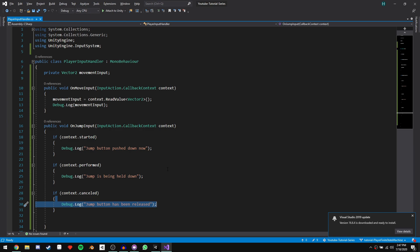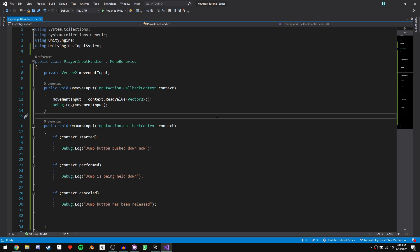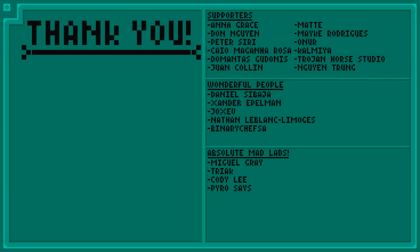We'll get started creating the finite state machine in the next episode. I hope I've managed to enlighten you on the new input system and show you how cool it is with the ability to change between different devices so easily without doing anything extra in code. This is just a quick start guide — if you'd like a dedicated input system video, please let me know. That's it for the introduction to the finite state machine player controller. A huge thank you to all my supporters and wonderful people on Patreon — special thank you to Triak, Cody Lee, Pyro Says, and Miguel. Hope you all have a wonderful day.